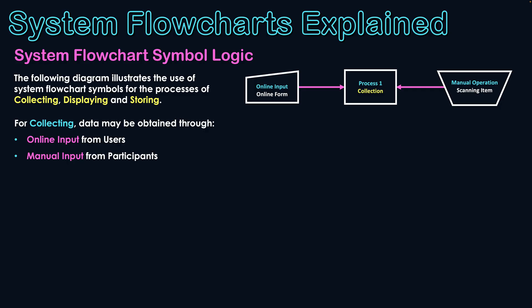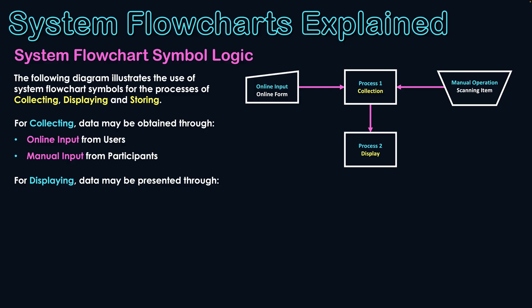Once data is collected, it will likely be displayed by a system. So that is our next process we'll look at, the displaying of data. Now, we need to make note of arrowheads at this point. As you can see, when we're collecting data, we're putting data into the system, and the arrowheads show that. With displaying, the system's now displaying that data back to users for them to see.